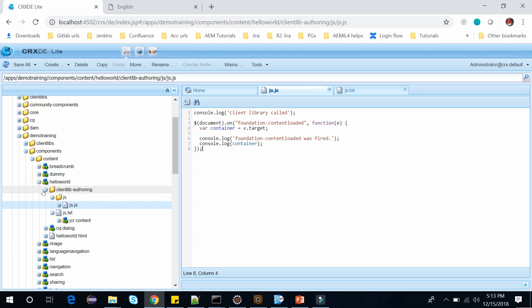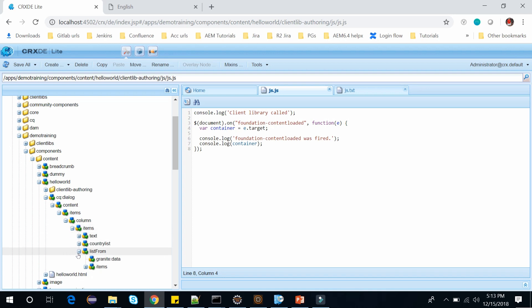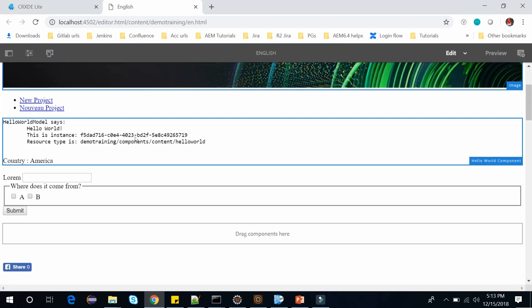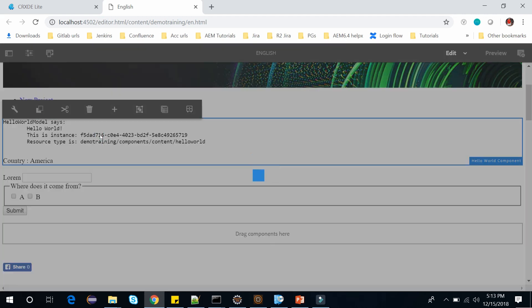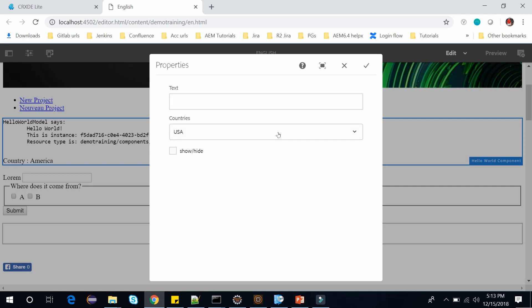Now let's open the dialog. We have this dialog and within items we have this text, control list, and list from. Let's open it. Here you can see I have this text and this dropdown and this checkbox.